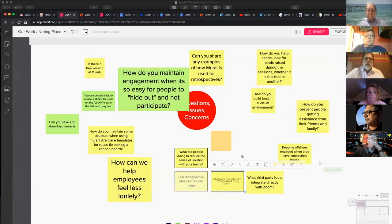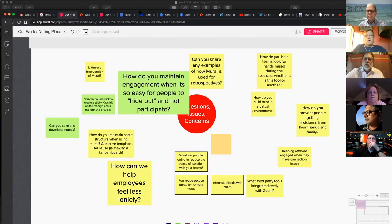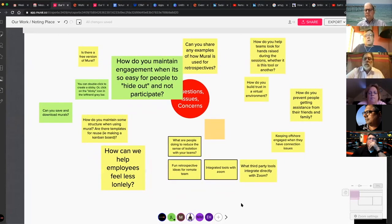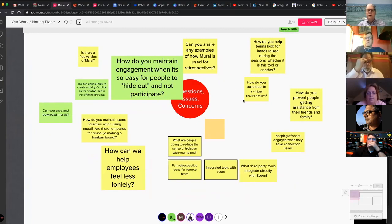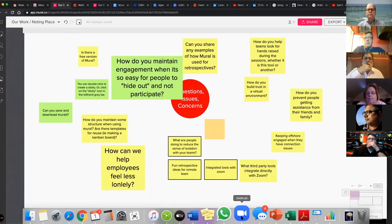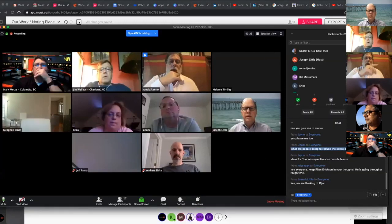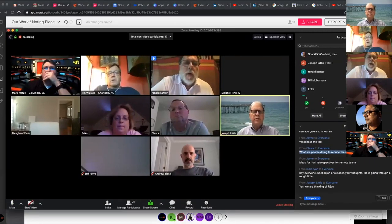Zoom only does what it can do. Let's try putting the Mural link in the share and see how many people can join — up to 25 people on a first-come basis. I'm sharing now. Use the link I texted you and copy it into the chat. Let's see how many can get in.